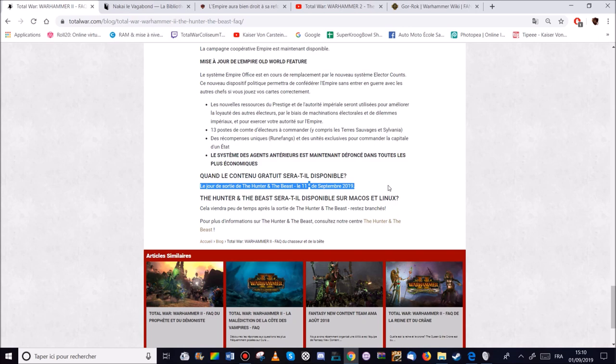Et voilà. Je vous remercie à tous de votre attention les amis. C'était Kaiser von Kerstein. Merci d'avoir suivi et à bientôt.